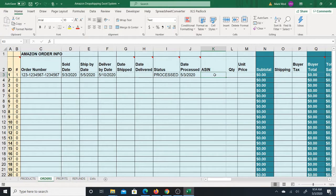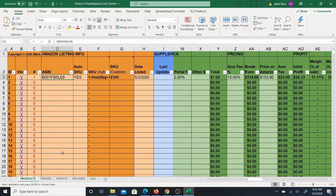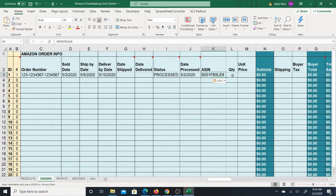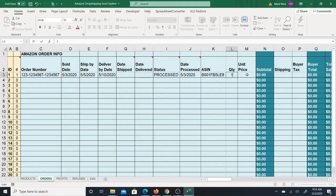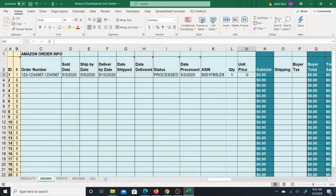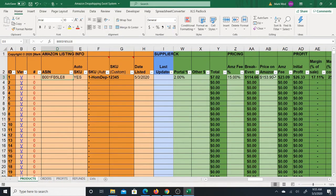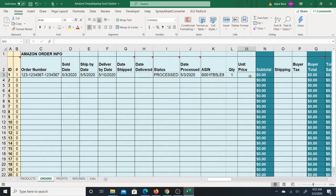You should then put the ASIN — you can get this from Amazon; the order will tell you which ASIN was ordered. Amazon is also going to tell you how many they bought. Normally it's going to be one, but they might buy two, so put whatever the quantity is. Unit price can change, so you're going to put whatever price is on the actual order.